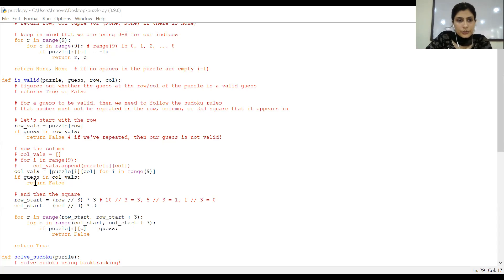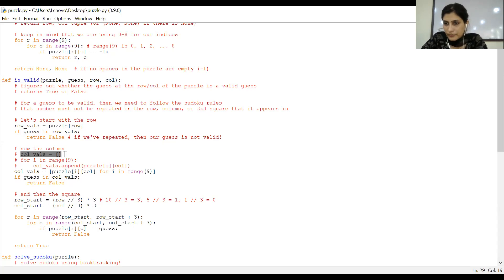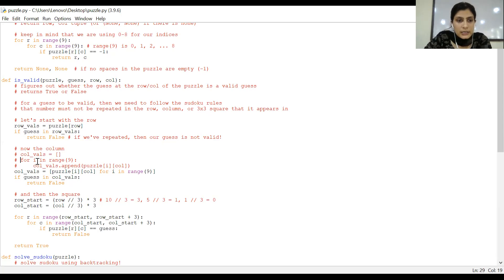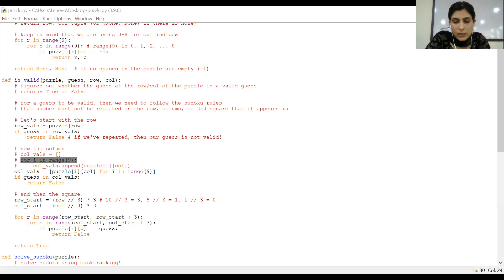Similarly, we were working on the column. We are taking a blank list of columns here — a blank list — in which we will store all the values which are already filled in the column, so that we can compare it with the guess. For i in range — you know that there are total nine rows — and for every row you have to check the value for the column. So what will be the value of column?